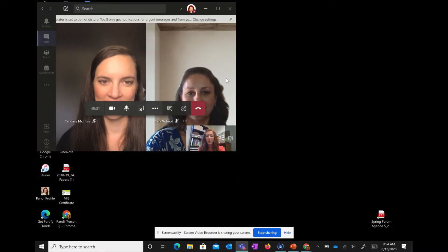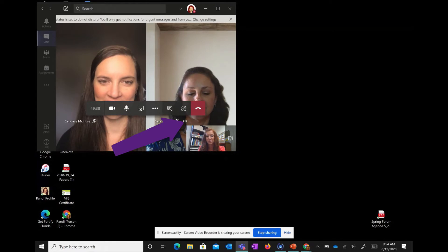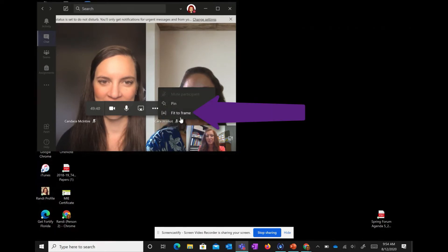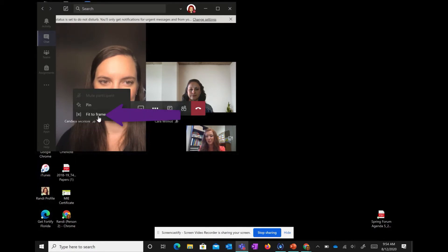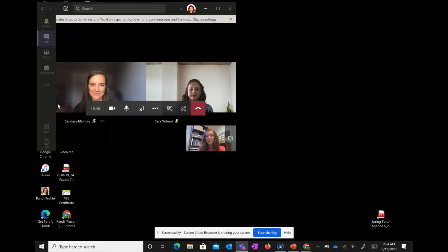As you can see, the students' signing boxes have shrunk. To make sure we can see their signing space, click the three dots and do fit to frame. Click the three dots and then fit to frame. Now I can see their signing box clearly as I keep setting up my screen.